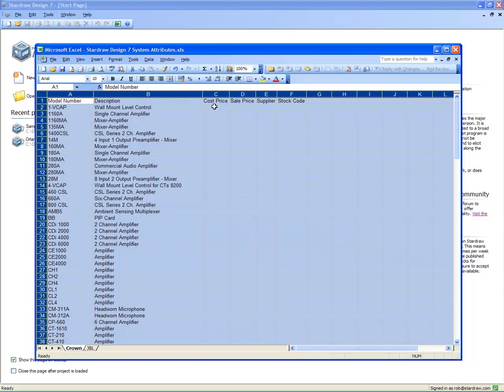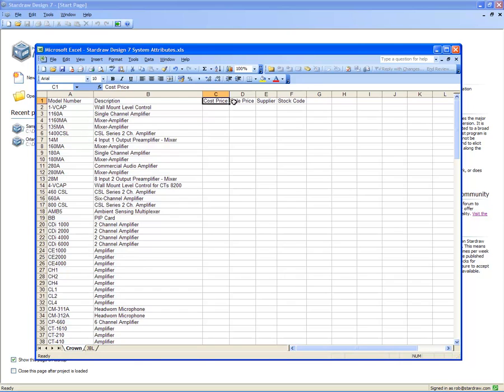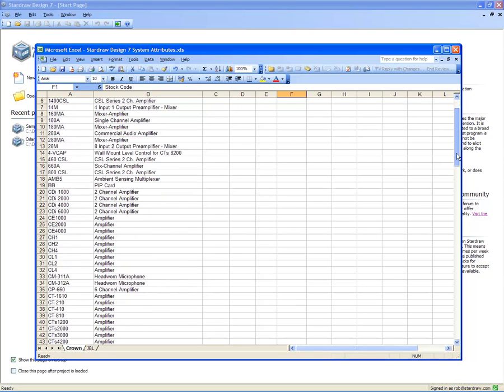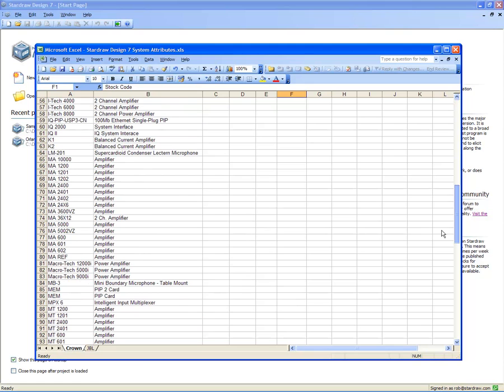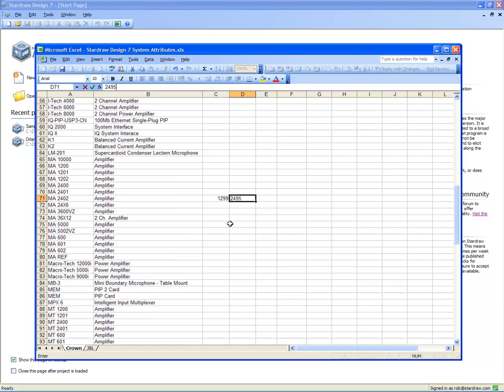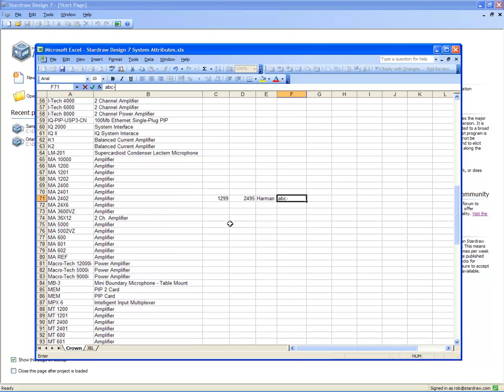So now, bearing in mind that we have CostPrice, SalePrice, Supplier, and StockCode, I could scroll down to one of the products and set values. My CostPrice might be $12.99, my SalePrice $24.95, my Supplier Harman, and my StockCode ABC007. Save that spreadsheet, and then that data will appear in your projects.